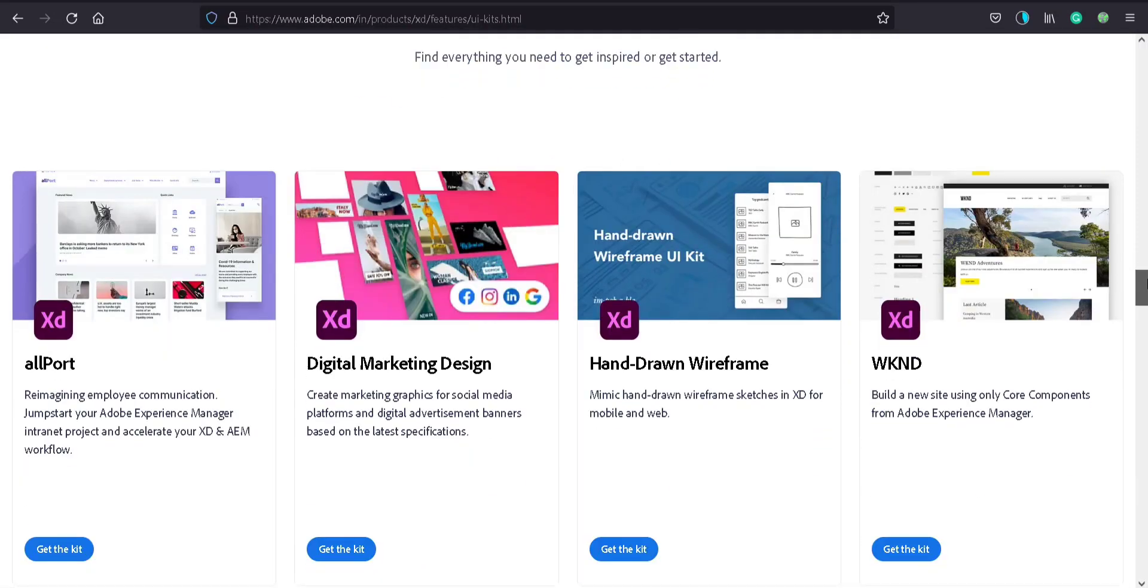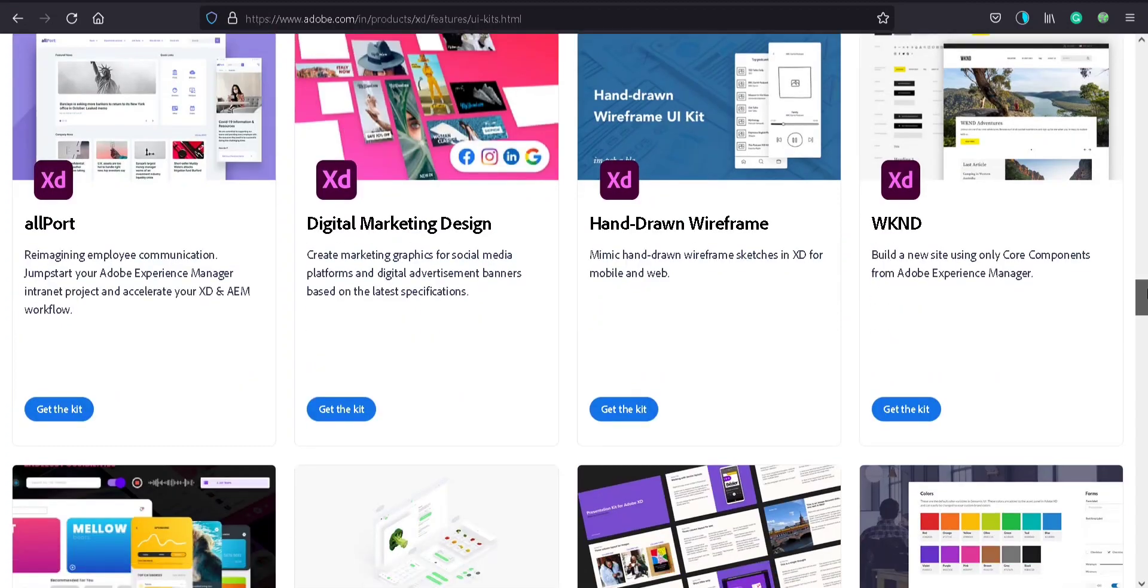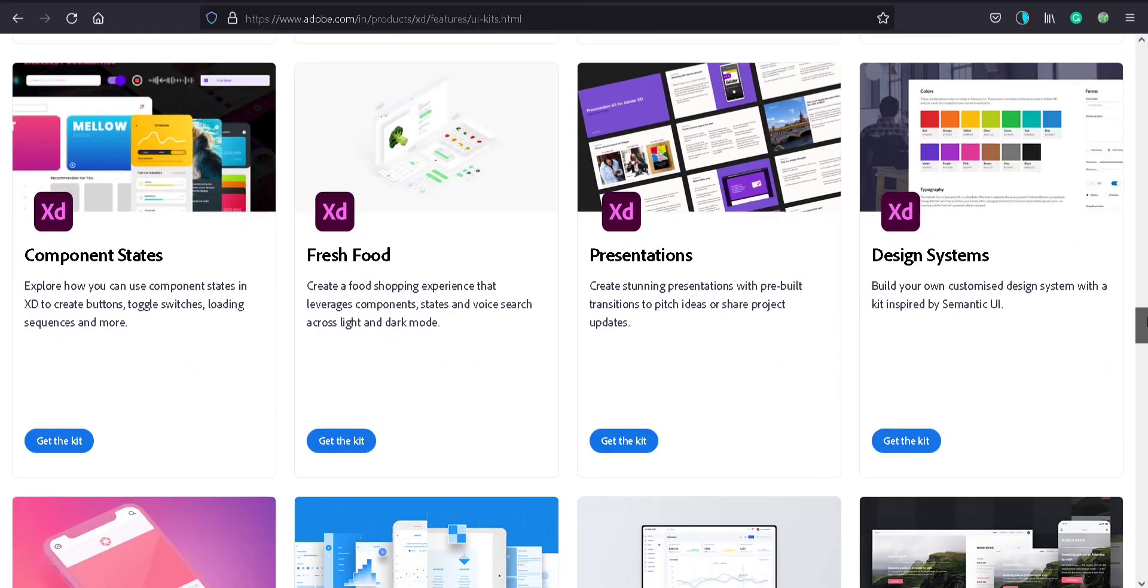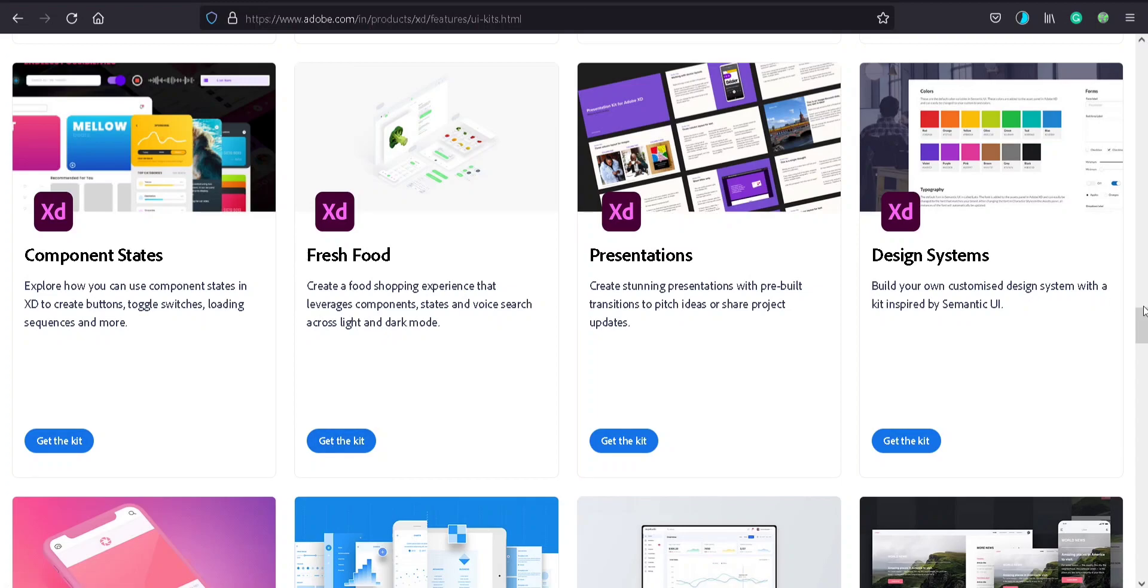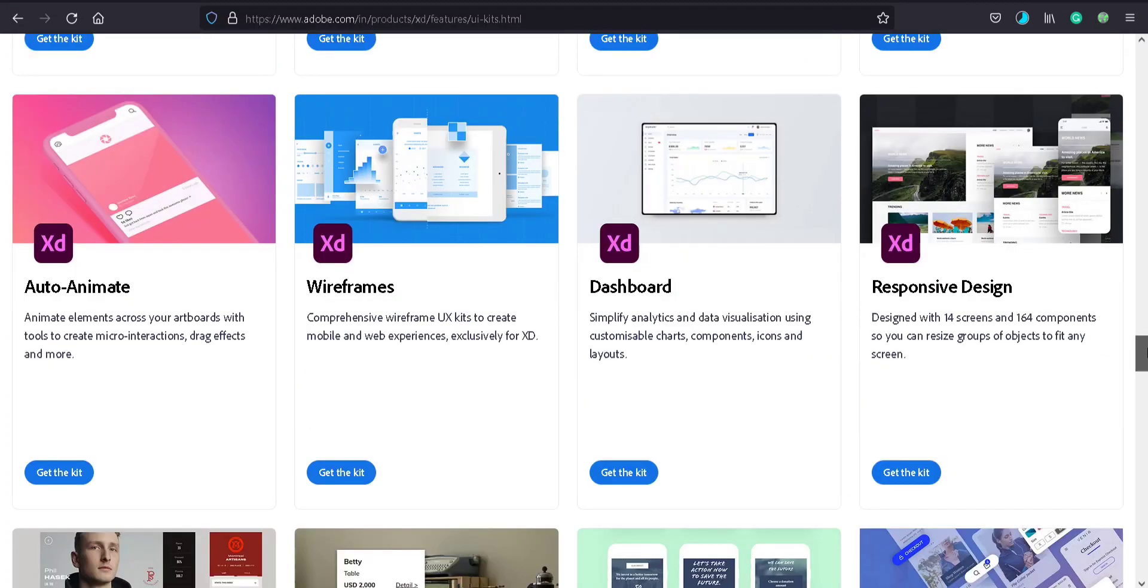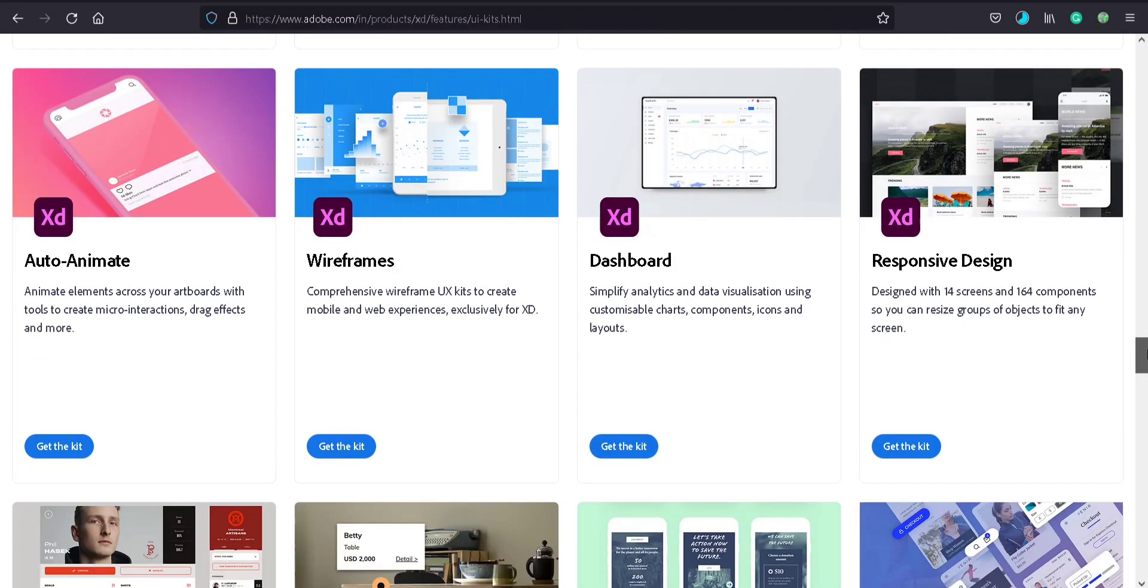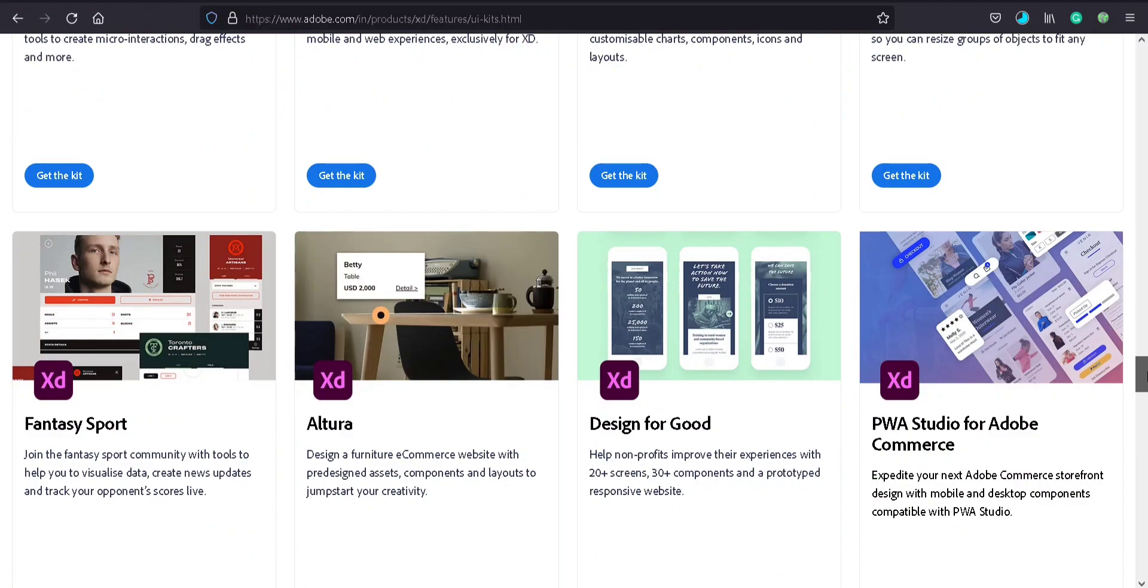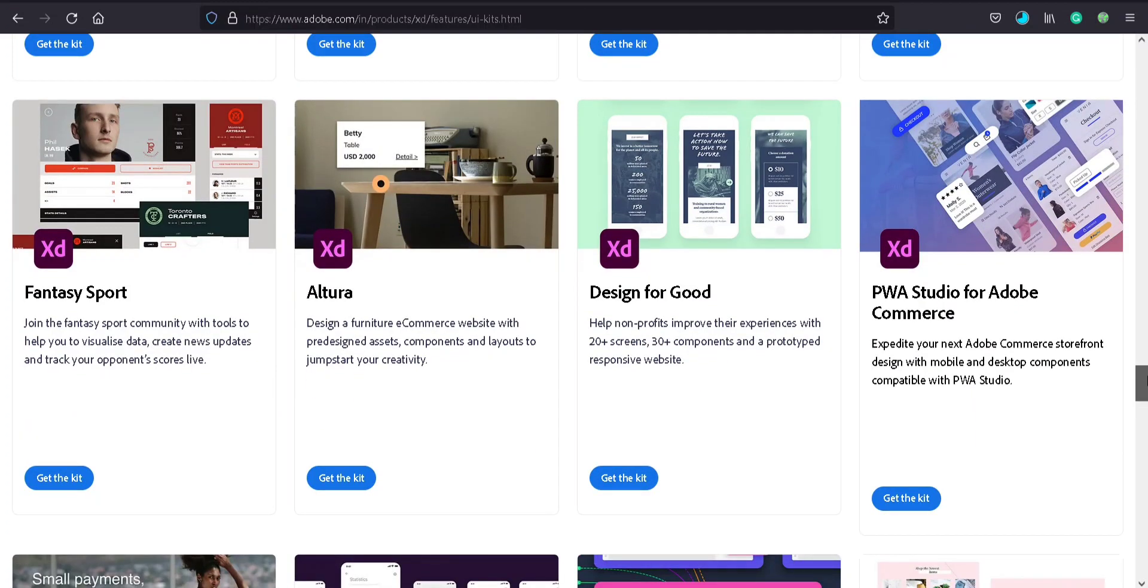Many designs, let me see. Many kits. If you are creating a food shopping app, this kit is very helpful. So there are different kits for different designs. This is for sports app, fantasy sport community.